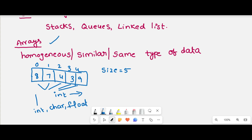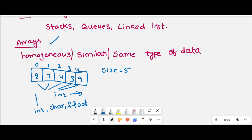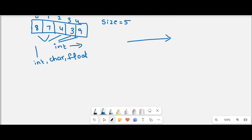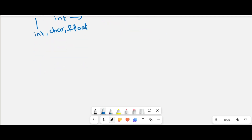When all elements are of the same data type, it is called an array. In an array we can perform operations like insertion, deletion, and search. The elements in an array are stored in a linear fashion, which is why arrays fall under linear data structures.